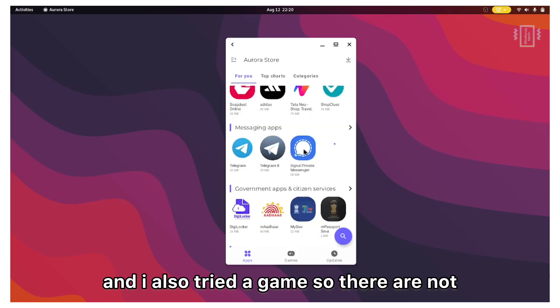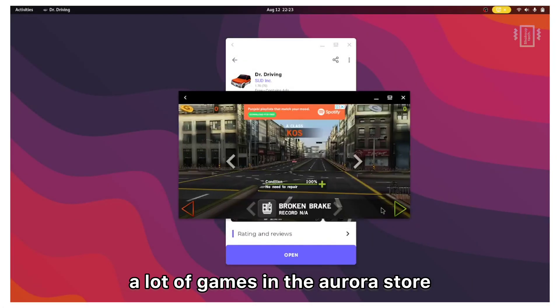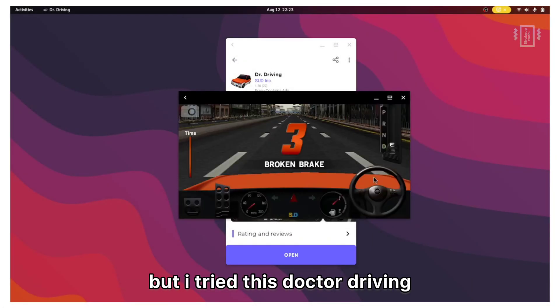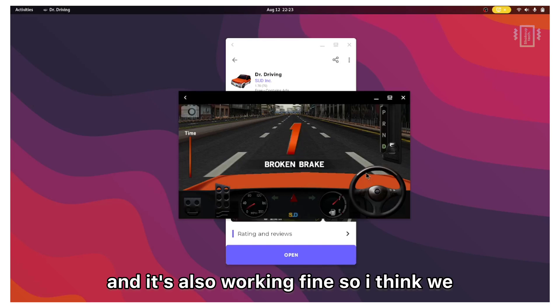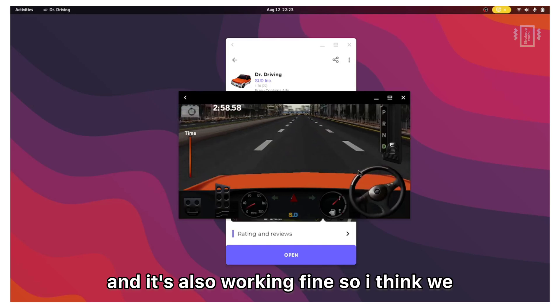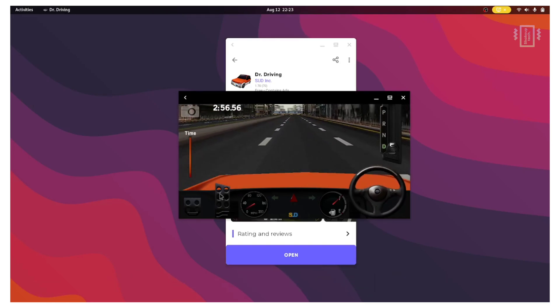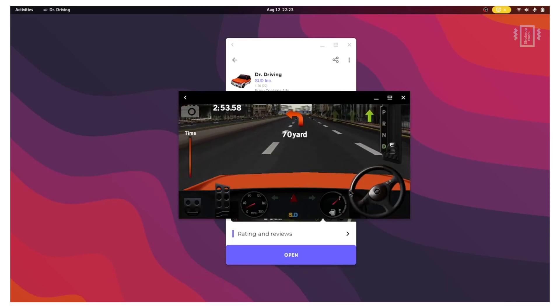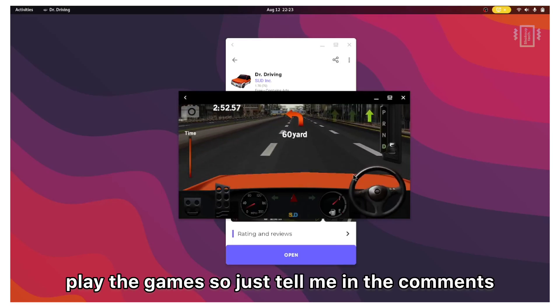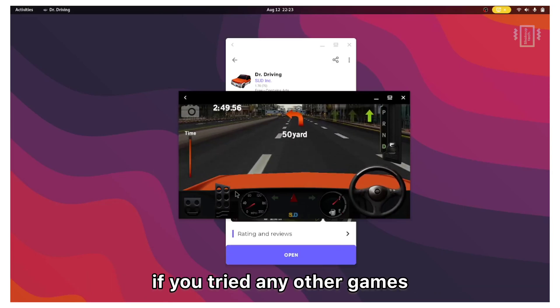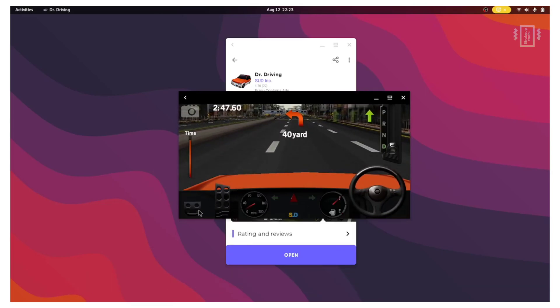I also tried a game. There are not a lot of games in the Aurora store, but I tried this Doctor Driving and it's also working fine. So I think we can just use a wireless controller to play the games. Just tell me in the comments if you tried any other games and if it's working or not.